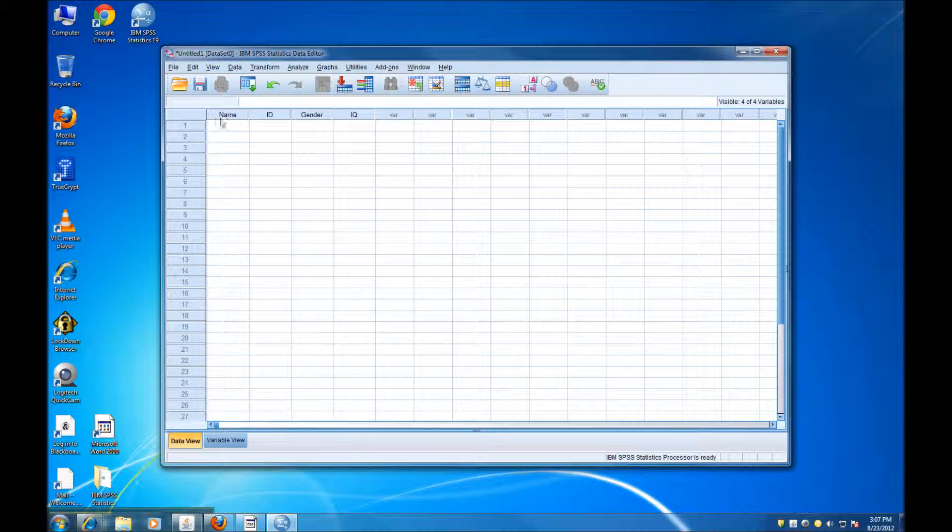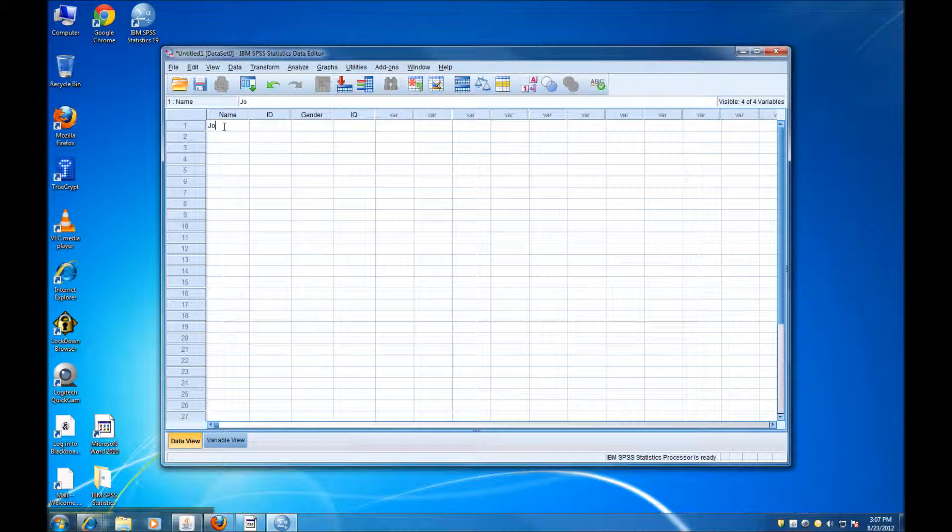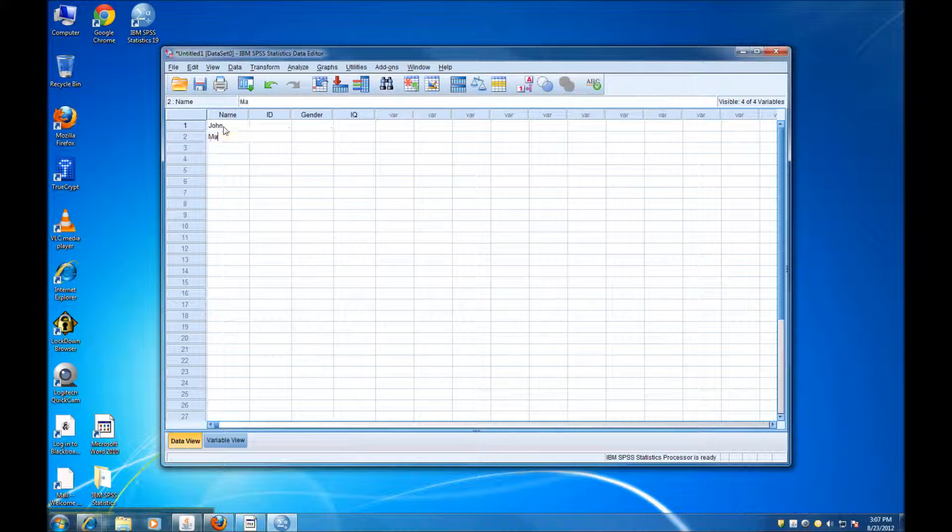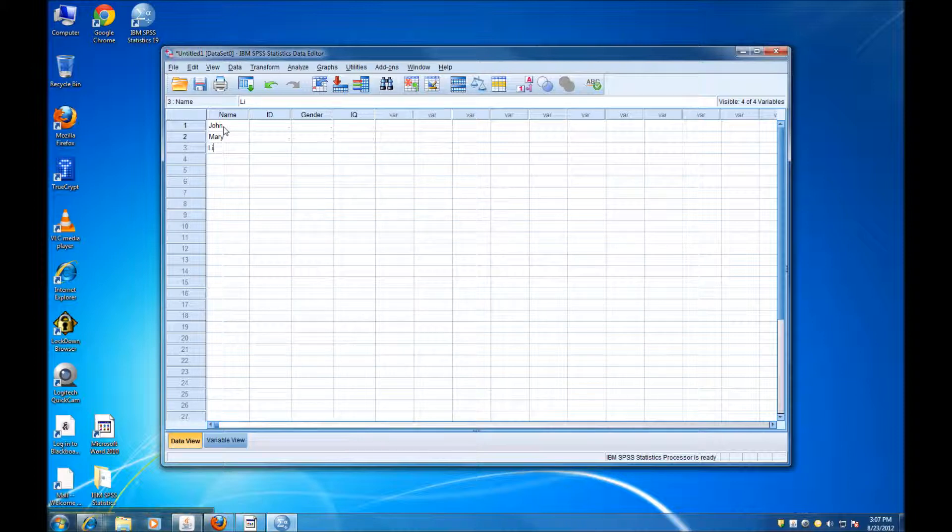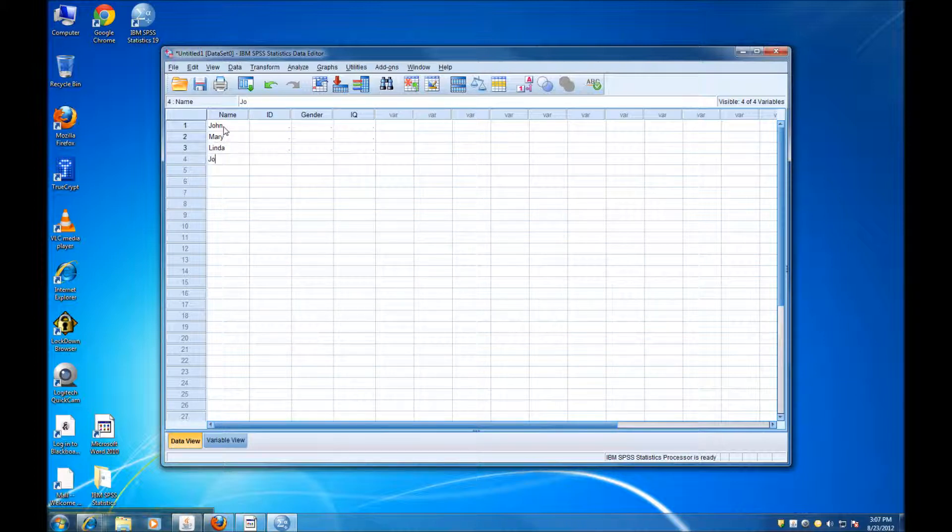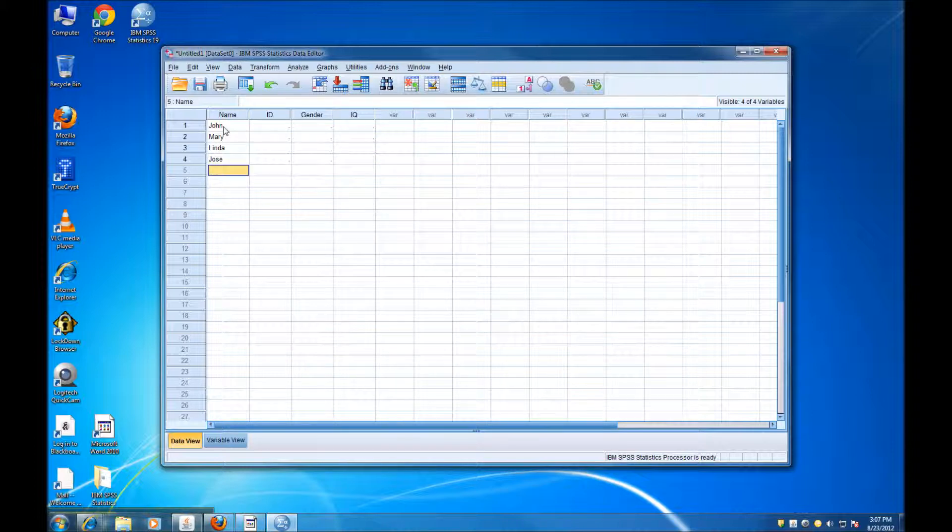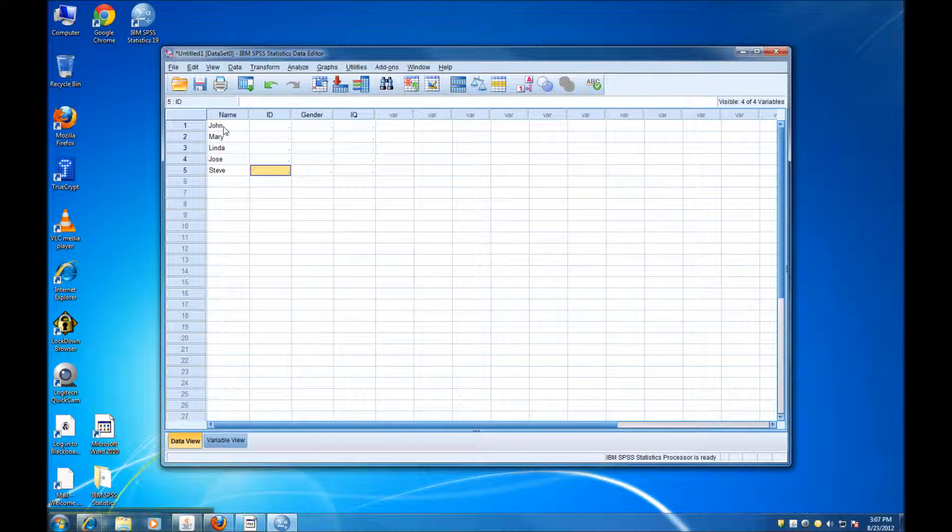So in this first column, I'm going to start entering names. For instance, I can say John, Mary, Linda, Jose, Steve, and so forth.